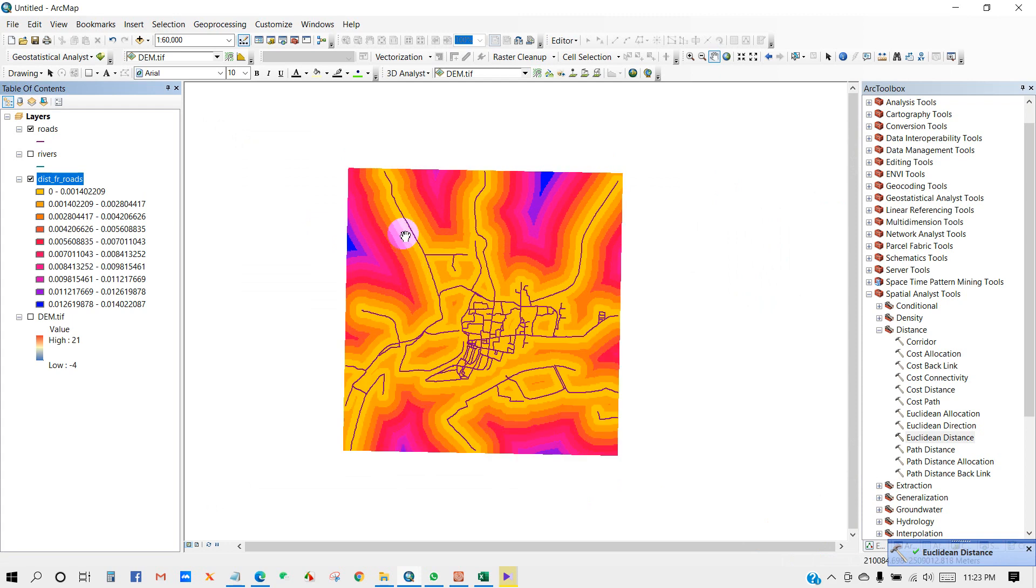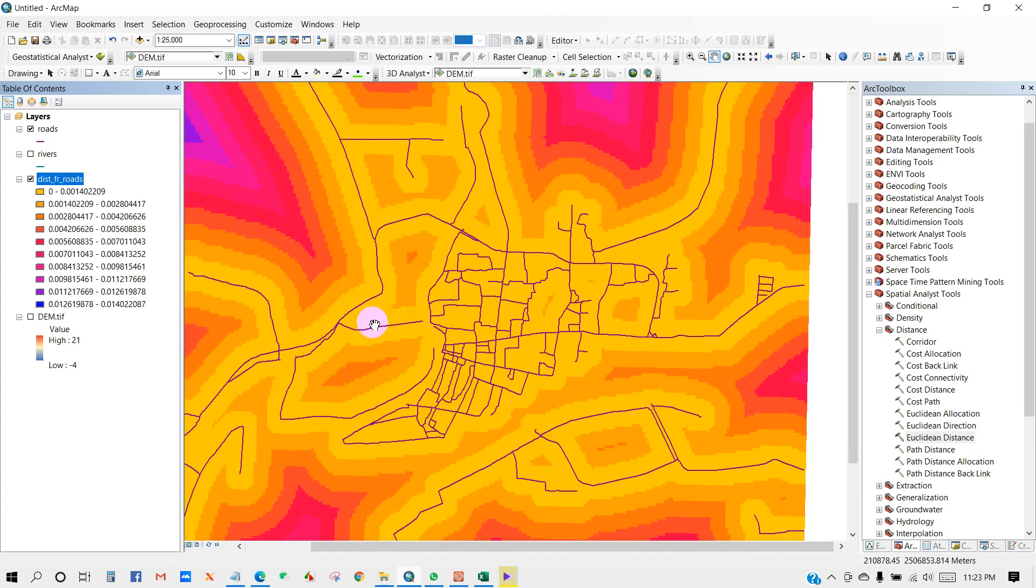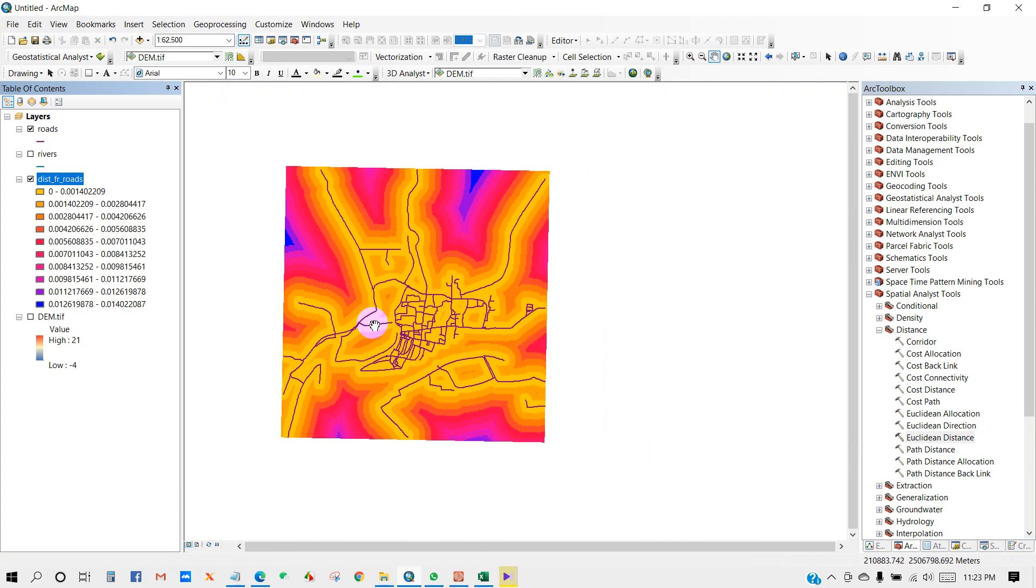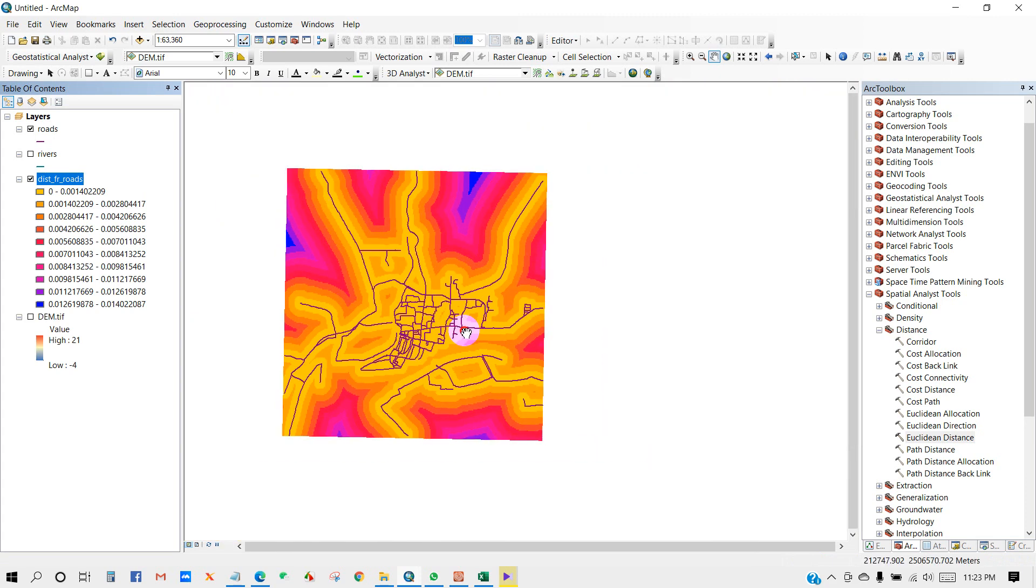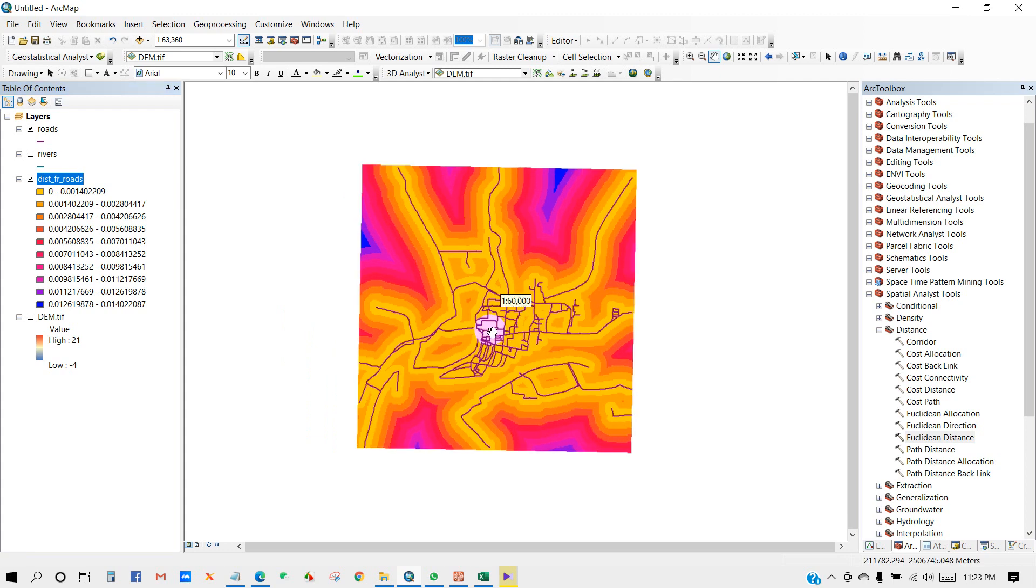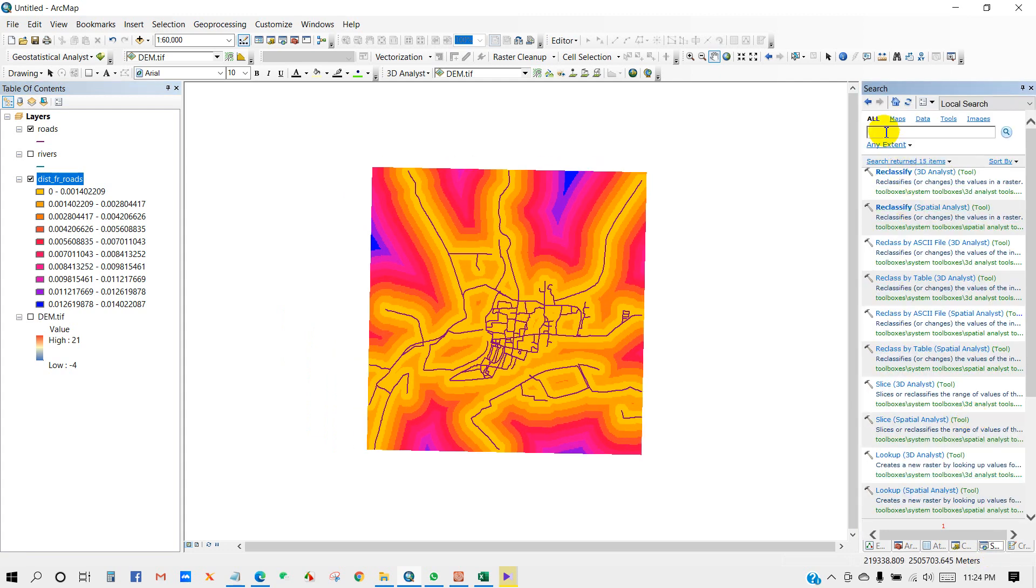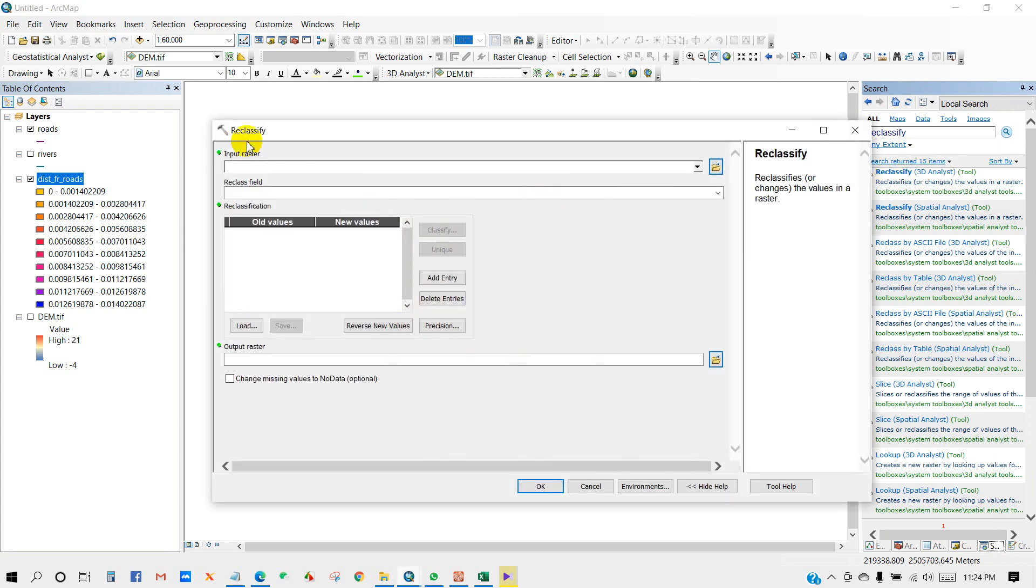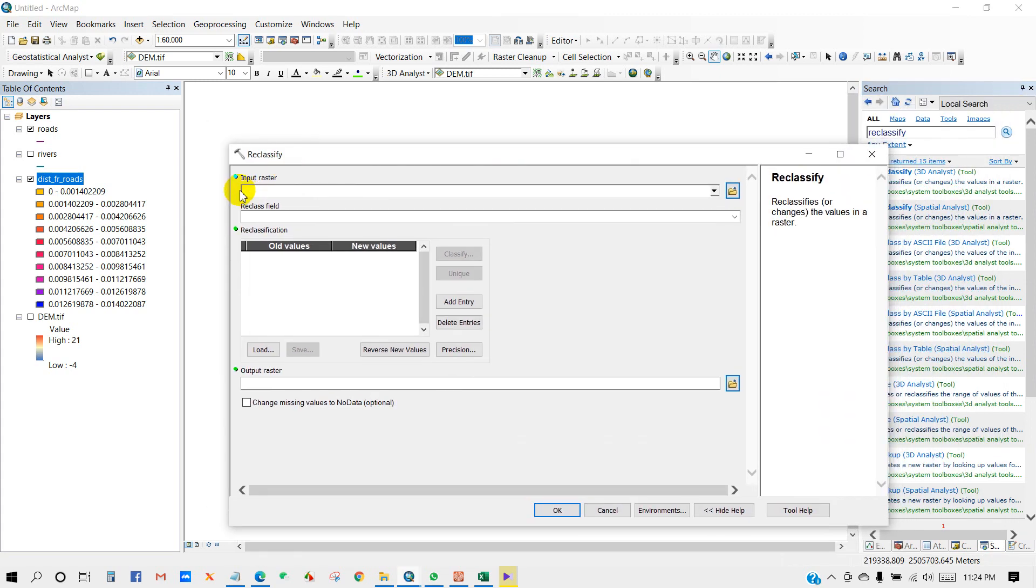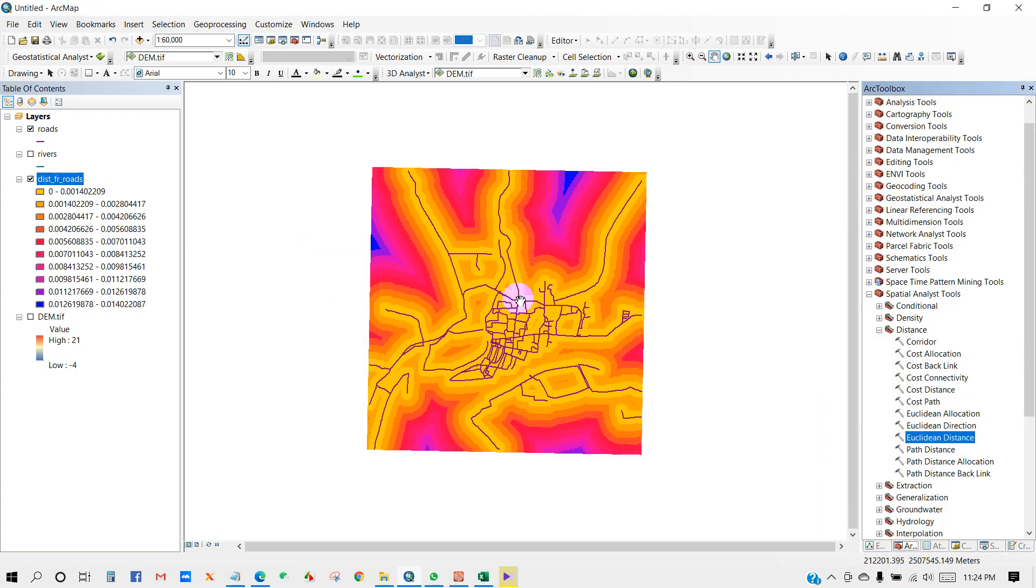So distance from roads has been done. You can reclassify this raster. For that, you can go to search box and search reclassify, and then you will get this. You can reclassify it as per your preferences, like one to five classes, as your wish.